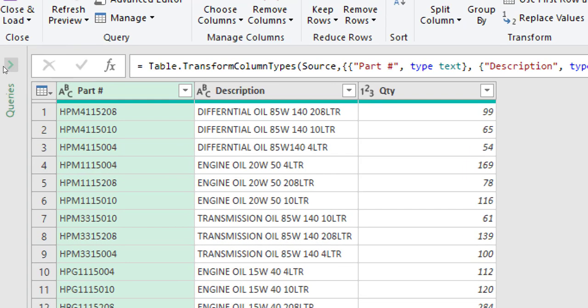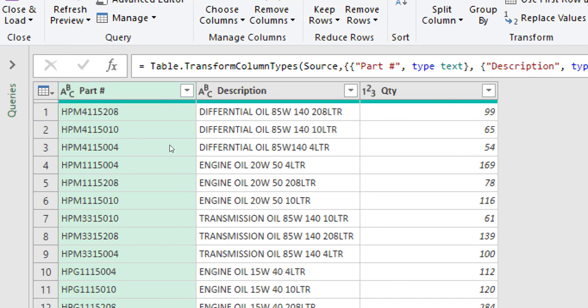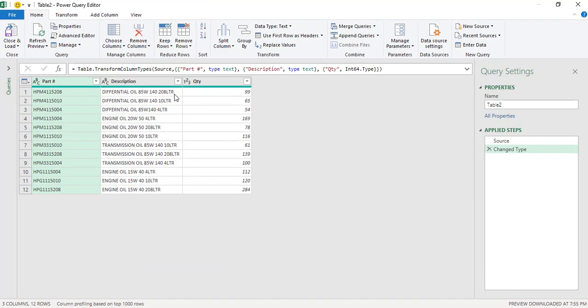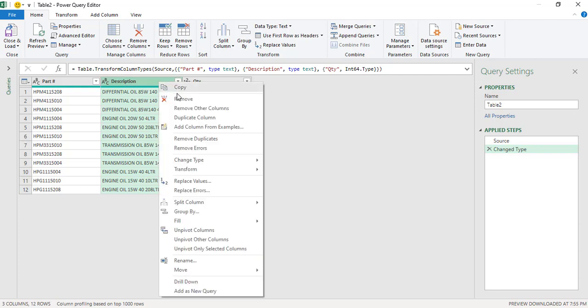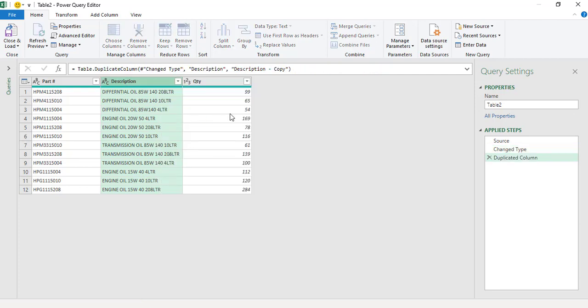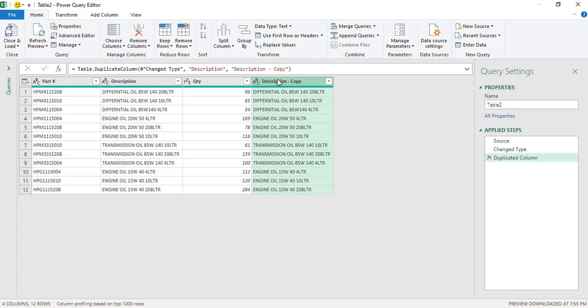So the first magic would be that now we know that from the description column, we are required to split the numbers in a separate column just before LTR, that is liters. So how are we going to do that? First step would be select the description column, right click and then click on Duplicate Column. So we have created a duplicate column and we will do all the transformation on this column.